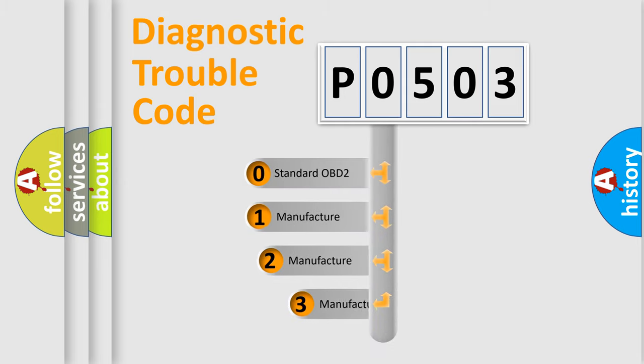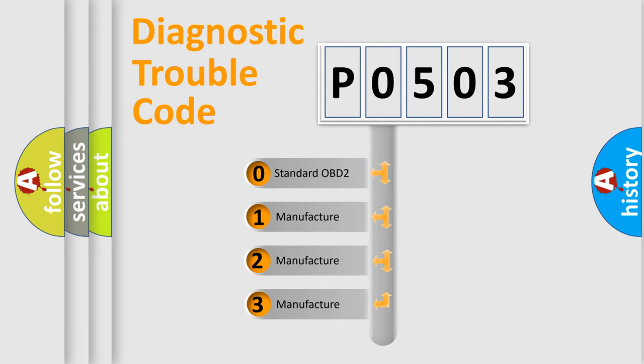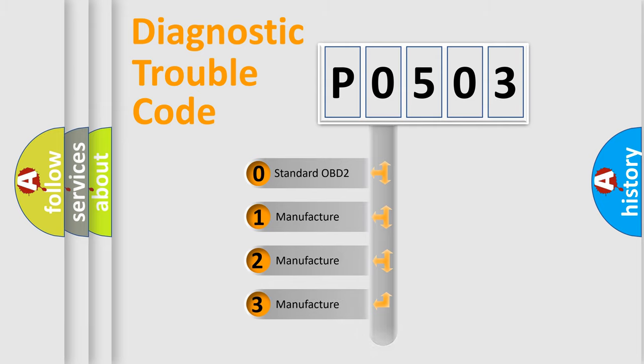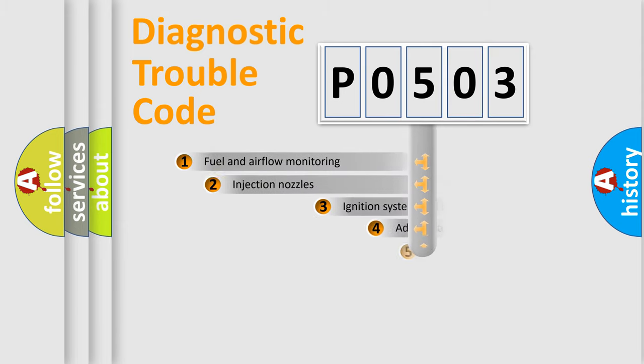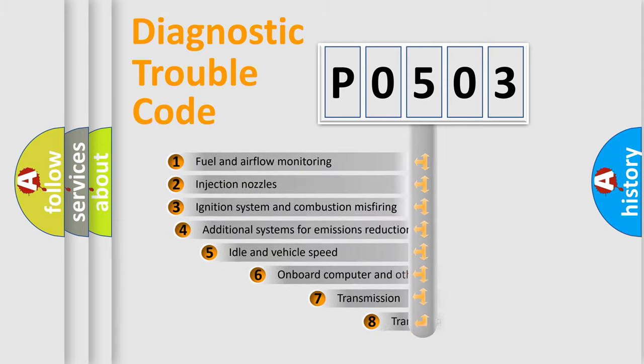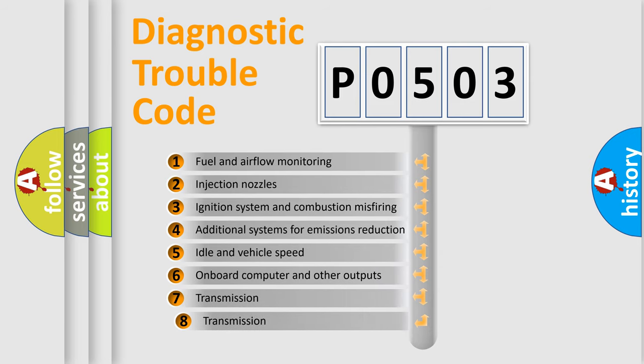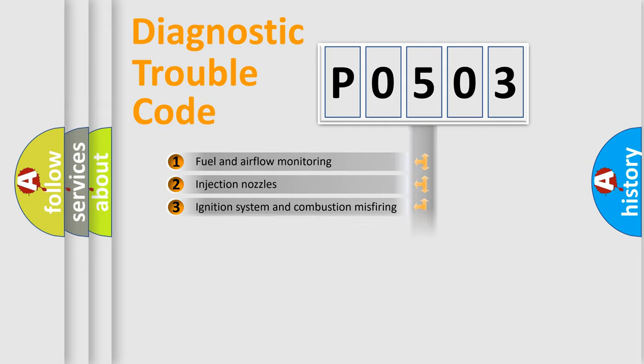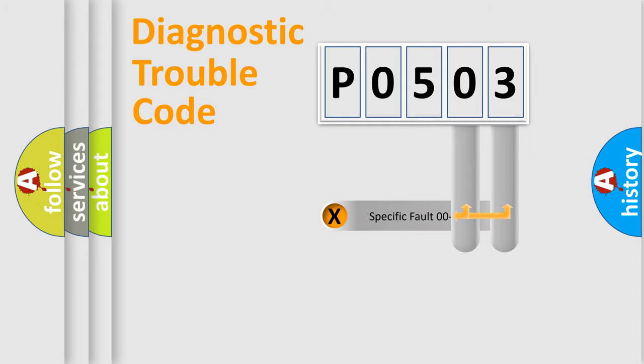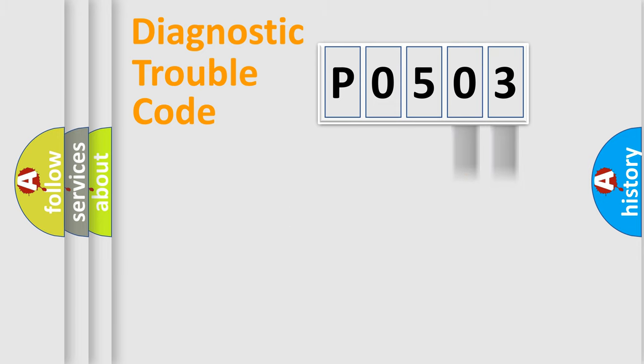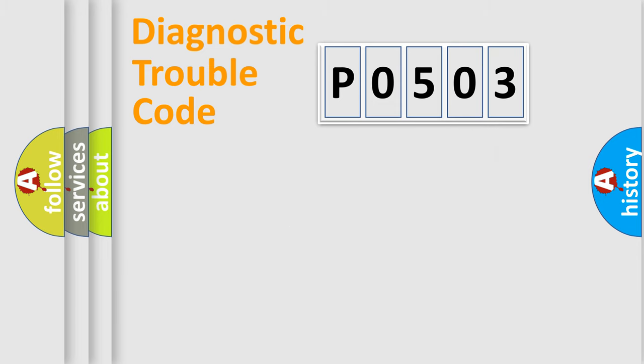If the second character is expressed as 0, it is a standardized error. In the case of numbers 1, 2, 3, it is a more prestigious expression of the car-specific error. The third character specifies a subset of errors. The distribution shown is valid only for the standardized DTC code. Only the last two characters define the specific fault of the group. Let's not forget that such a division is valid only if the other character code is expressed by the number 0.